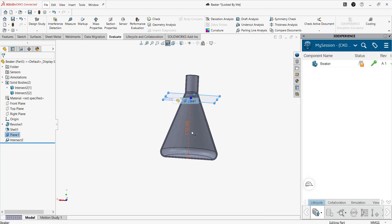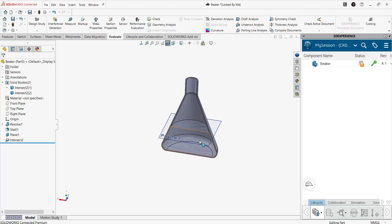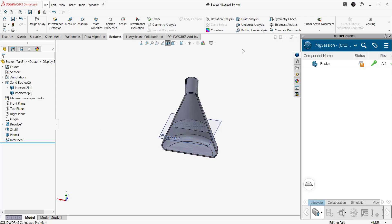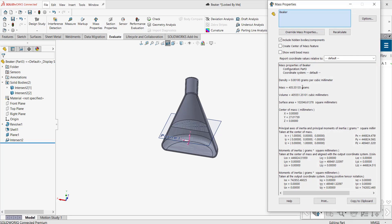Now again, if you want to change the position of water, we have to click on the plane and we can change the dimension value. Now we can calculate the difference in the mass property.